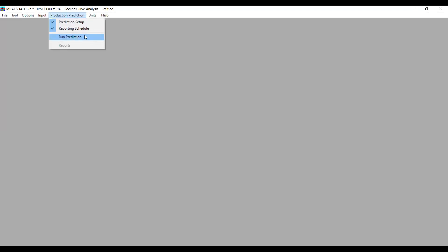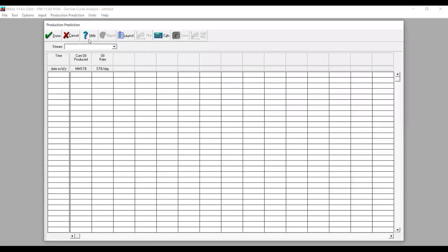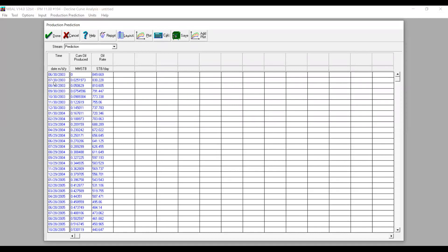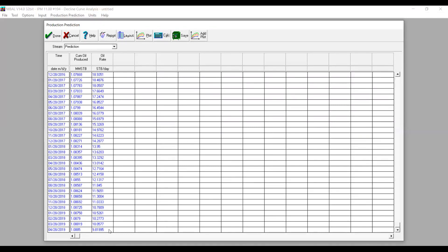This is the climax of our work doing decline curve analysis using MBAL. We go to Run Prediction and press Calculate — that's completed, very fast. We start from production start in June 2003, using the initial rate of 849 STB/day as calculated by MBAL. The forecast runs until the production rate falls right below the abandonment rate of 10 stock tank barrels per day.